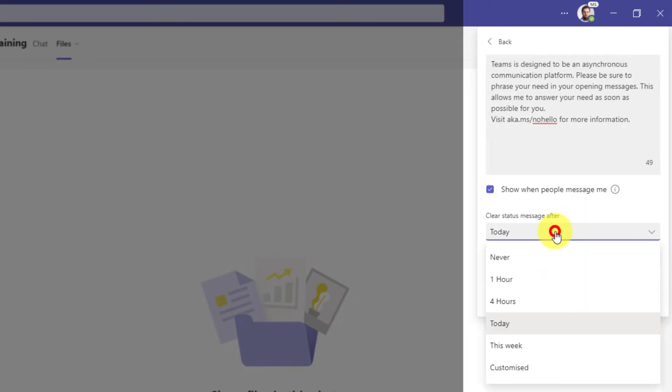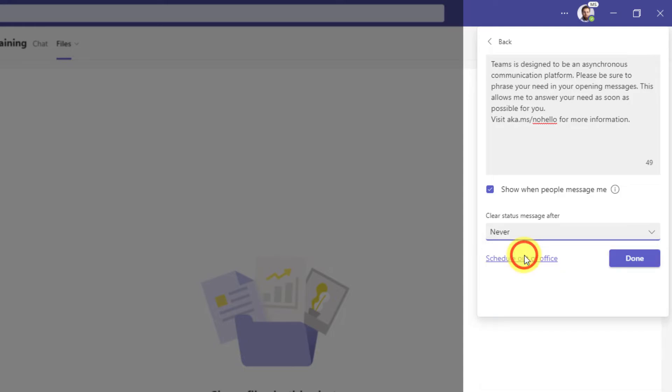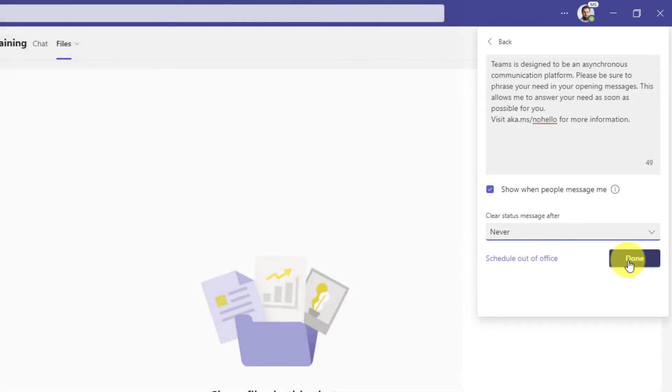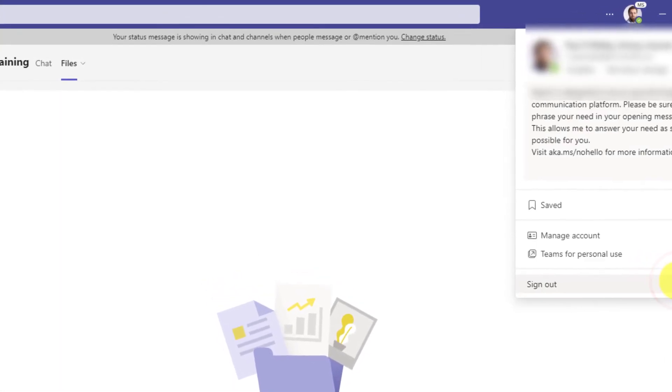You'll also have an option to choose to automatically clear your status message after a predetermined amount of time. Selecting never will keep your status message there indefinitely. These options can be very useful if you want to set a temporary status message.